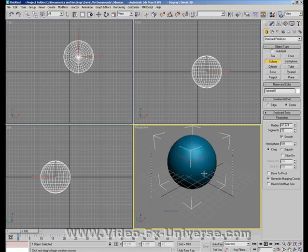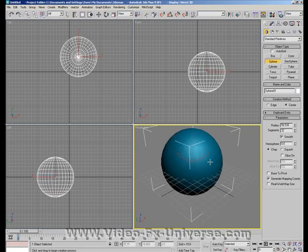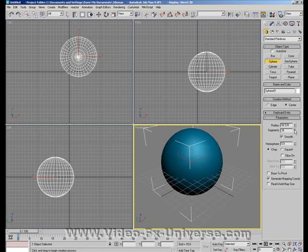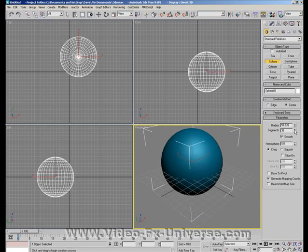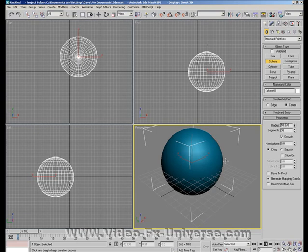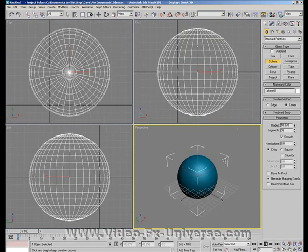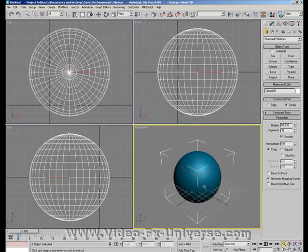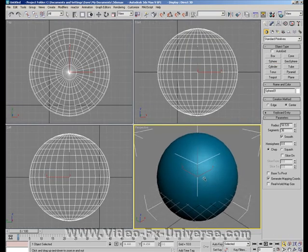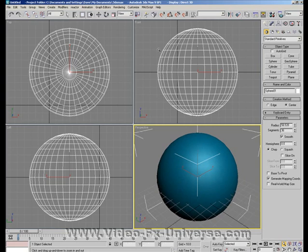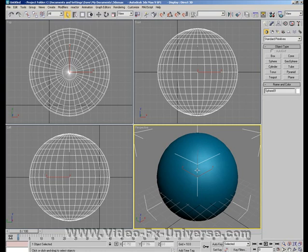Bring it into your viewport. Add quite a few segments to it so it's nice and smooth. 36 does seem to be quite fine. Press C to zoom extent and I'm going to zoom in a bit closer here as well.